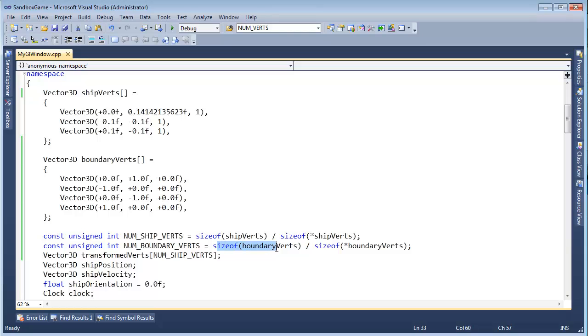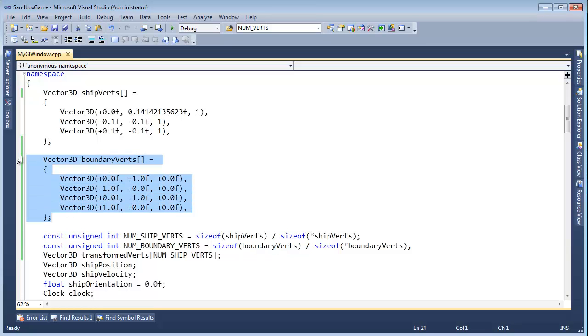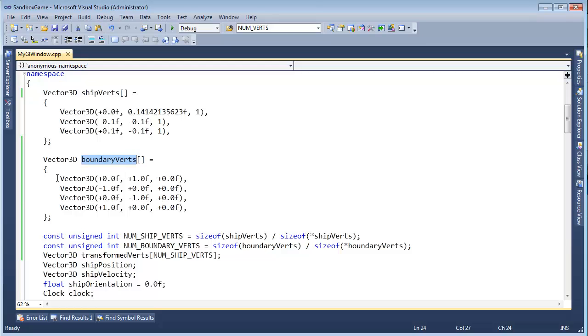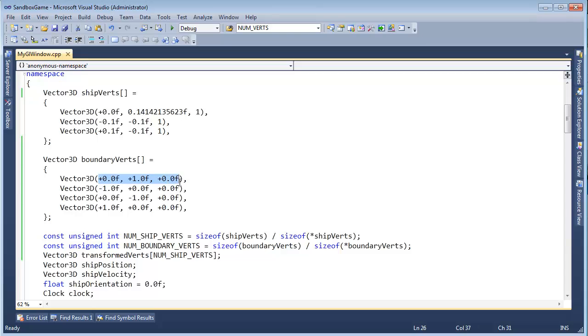And it's going to be size of boundary verts divided by the size of one of the boundary verts. So again, this takes the size of the entire array, since this is a compile time static array, not defined dynamically with a new, and it's not a pointer. It's a compile time array, and the compiler knows the size of this. It's four vectors, and each vector is three floats, and a float is four bytes each.